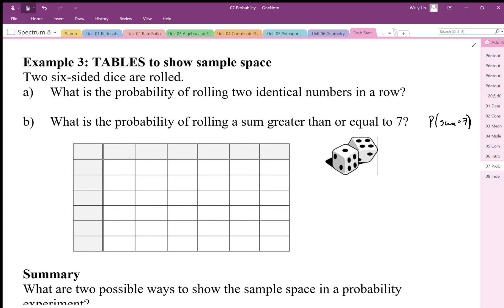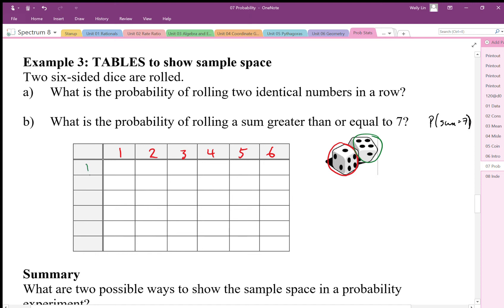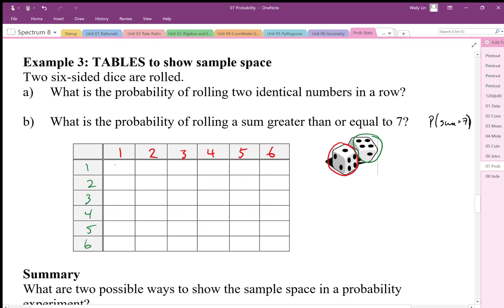We look at the two dice. Dice one has outcomes one, two, three, four, five, six, and dice two has outcomes one, two, three, four, five, and six as well. Inside our sample space we have our sums. If we got one and one we get two; one and two we get three, four, five, six, seven. So I can write all my outcomes inside my sample space.